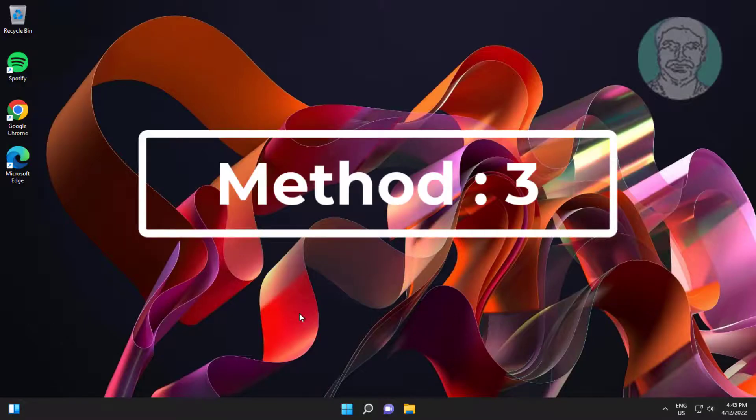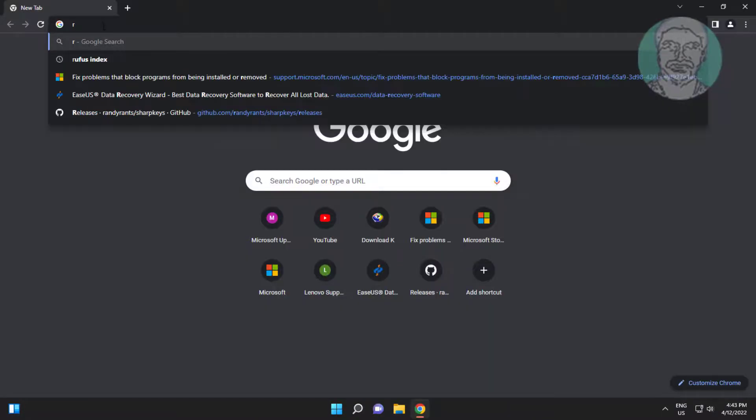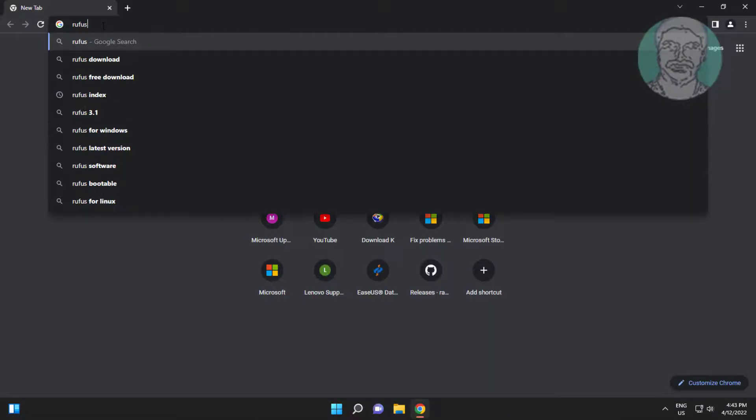Next method is open any browser. Type Rufus download in browser search bar.